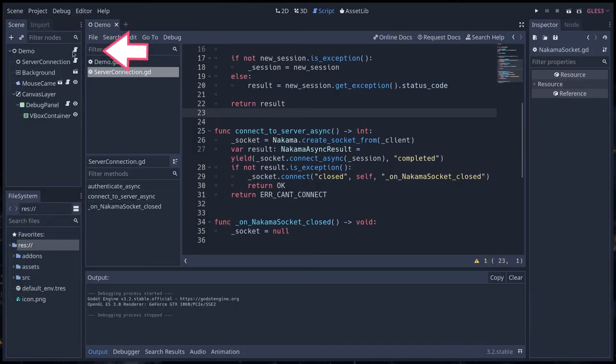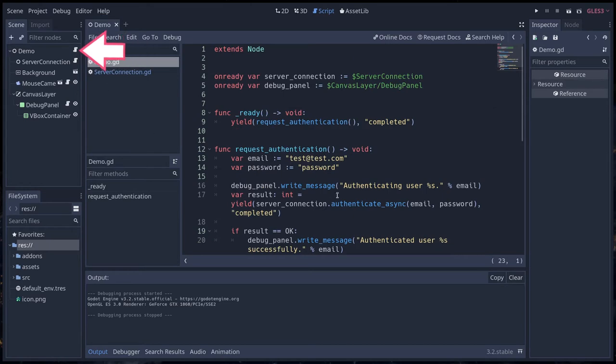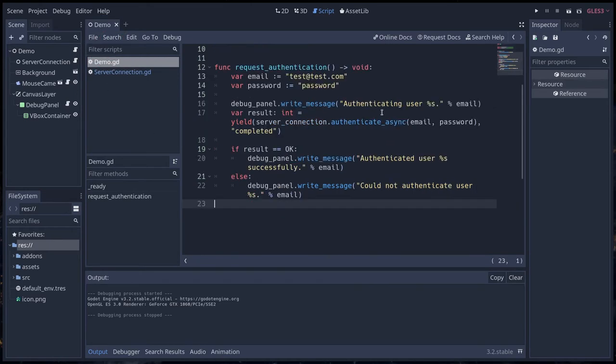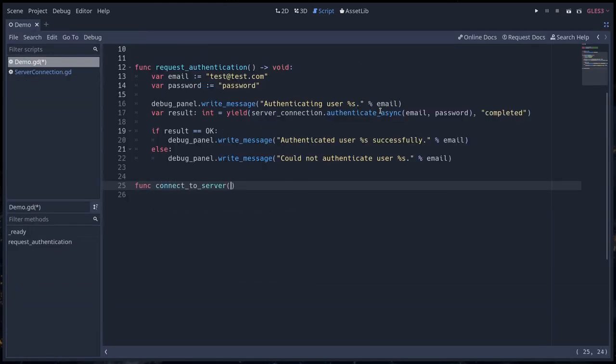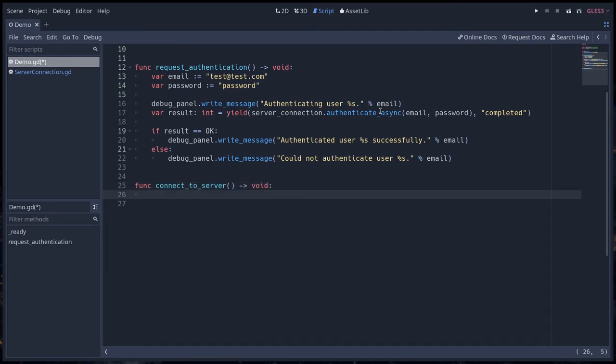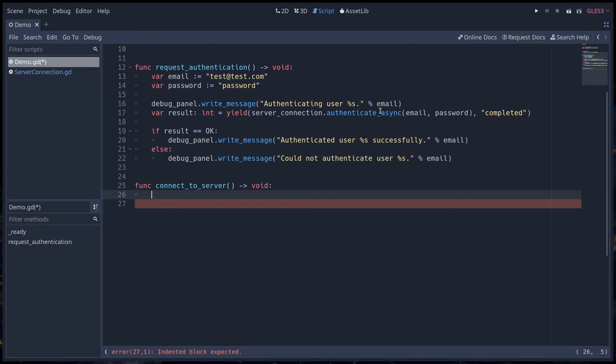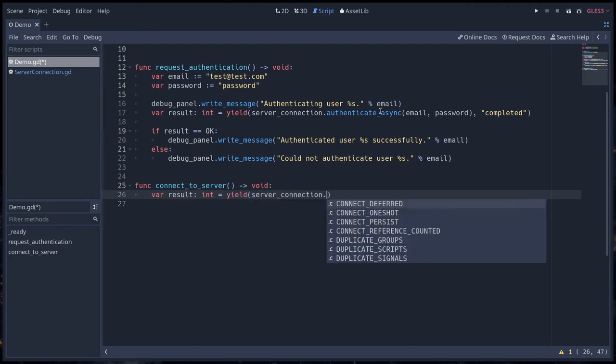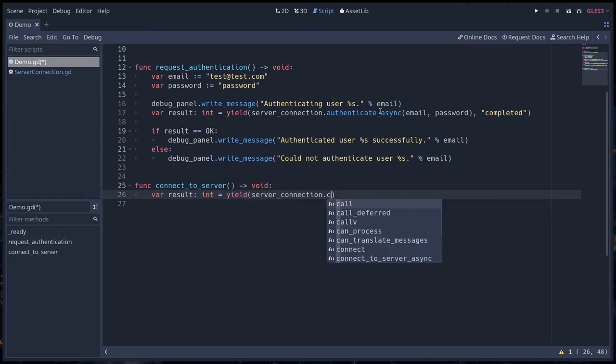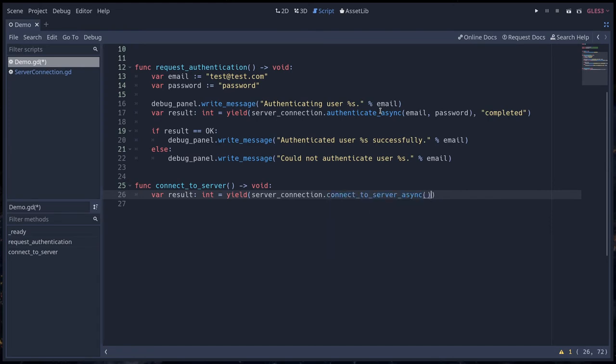We can go back to our demo code. I'm going to click on the script icon next to demo and we're going to call our connect_to_server_async function. I'm going to create a new function called connect_to_server. We're going to create a result variable from the start. We're going to call server_connection.connect_to_server_async that we just wrote, and we know it returns an integer error code. We're going to yield over that call and wait for the process to complete.